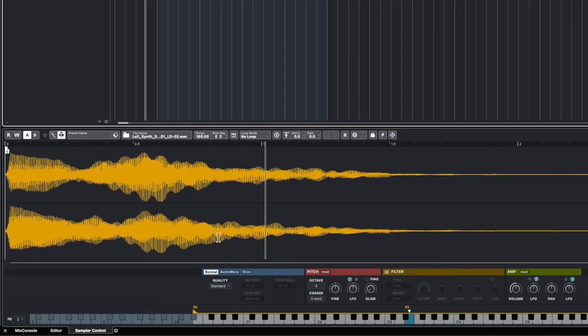To counter that behavior, you can use the Audio Warp mode on the sampler track. Audio Warp time-stretches the sample to be exactly the same length no matter what key you're on, but it still changes the pitch. It has to do some processing to make that happen.